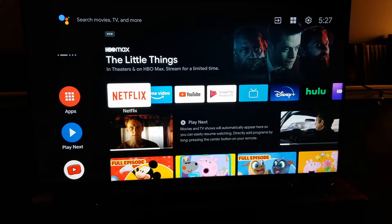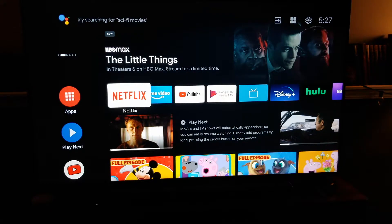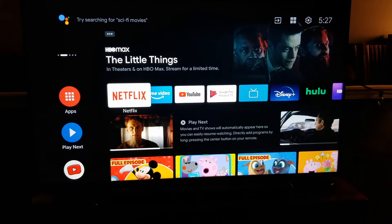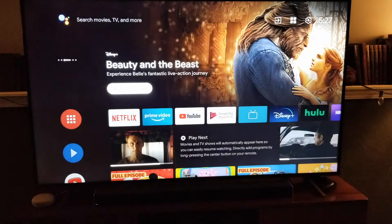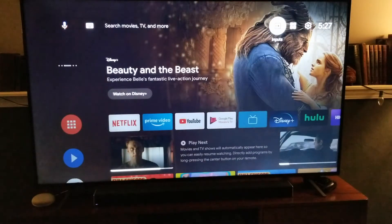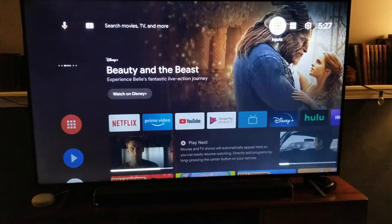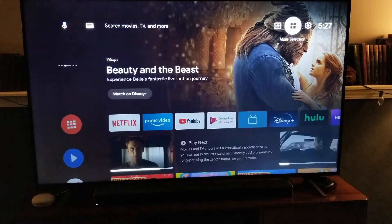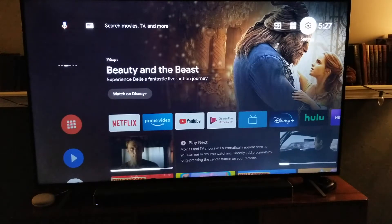This is going to be a very similar process for all Android TVs. I'm using a Hisense TV. What we're going to do, once we have the TV on, is use our remote and scroll up to the top. We have a few options, including a gear icon that's going to open up our settings. I'm going to click on that.